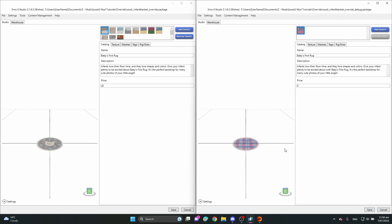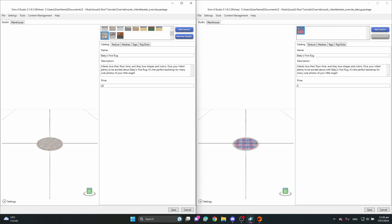Now both files are open. The debug one — which I've named 'debug' — is the one where the blanket appears underneath the baby when you put them down. The other file has all the cute swatches you can choose to put into your game. First, I'm thinking about adding a swatch into this non-debug file, so let's do that first — click 'Add Swatch.'